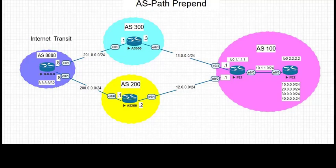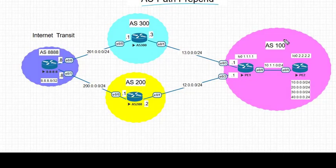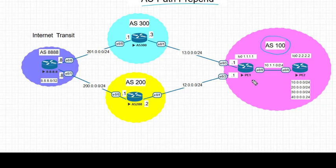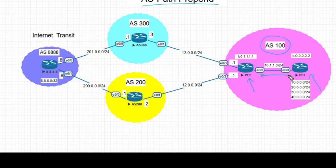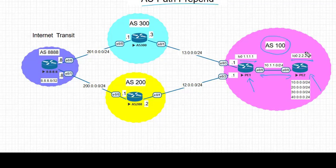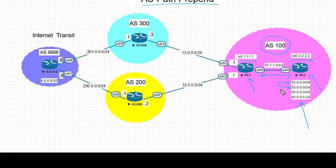Let's take a look at our topology for the task. On the right hand side we have AS 100. In this we have two BGP speakers, PE1 and PE2. PE1 and PE2 are directly connected using prefix 10.1.1.0/24 and peering using IBGP. Loopback addresses are set as 1.1.1.1 and 2.2.2.2 respectively. OSPF is used as an IGP in AS 100, and PE2 is injecting the following /24 prefixes into BGP: 10.0.0.0, 20.0.0.0, 30.0.0.0, and 40.0.0.0/24.